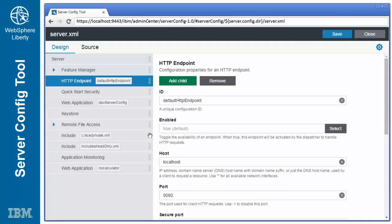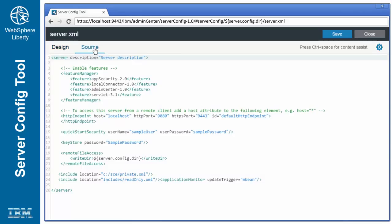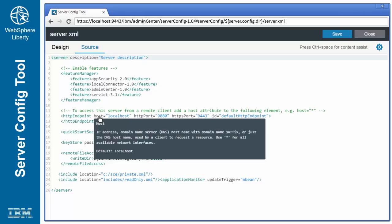The source of the document can be accessed by clicking the source tab. Syntax highlighting, cover information, and content assist features are available.